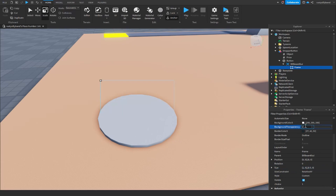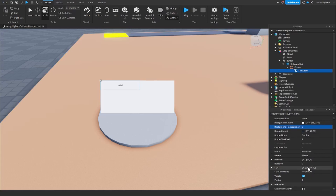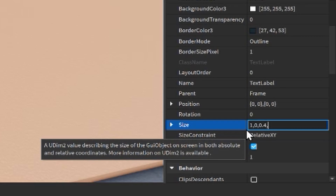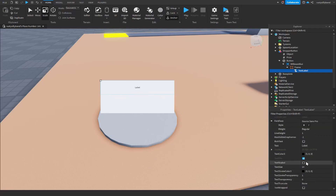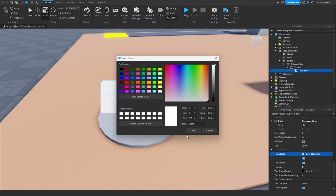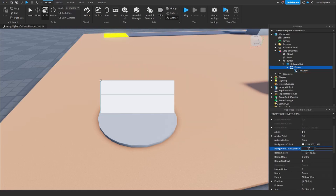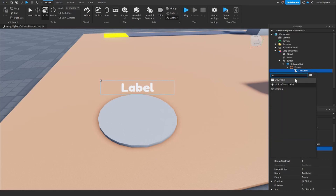Change the background transparency of the frame to 1, or keep it at 0 if it's easier to see. Insert a TextLabel into the frame and set its size to about 1, 0, 0.4, 0 so it takes up a little less than half of the frame. Make sure text is scaled, change the font, and customize it however you like. I'm going to remove the background transparency of both the frame and text label.